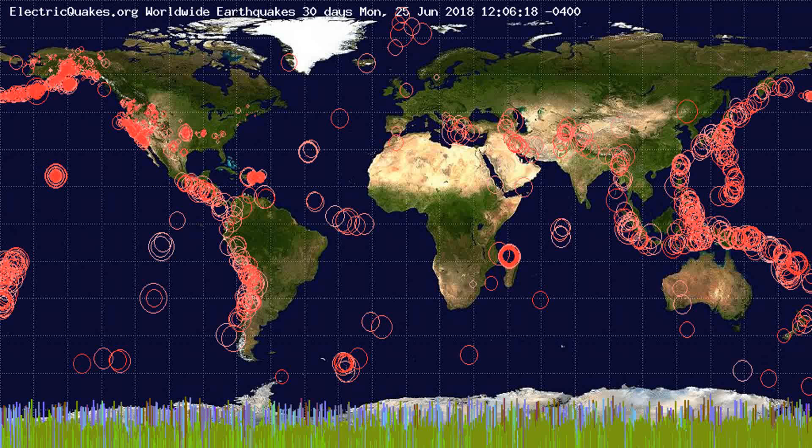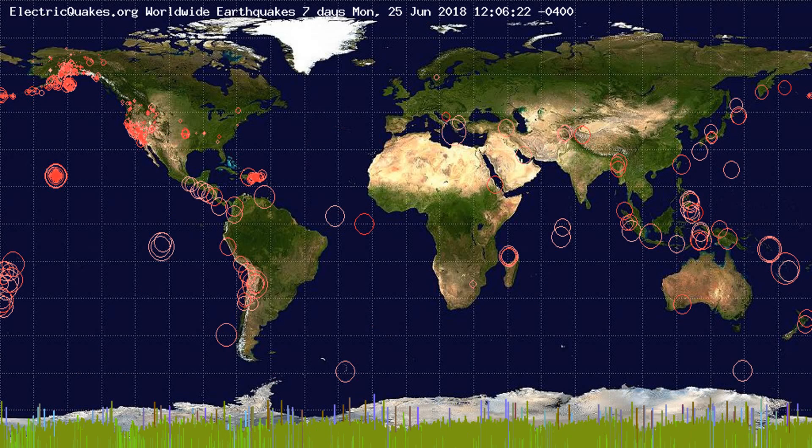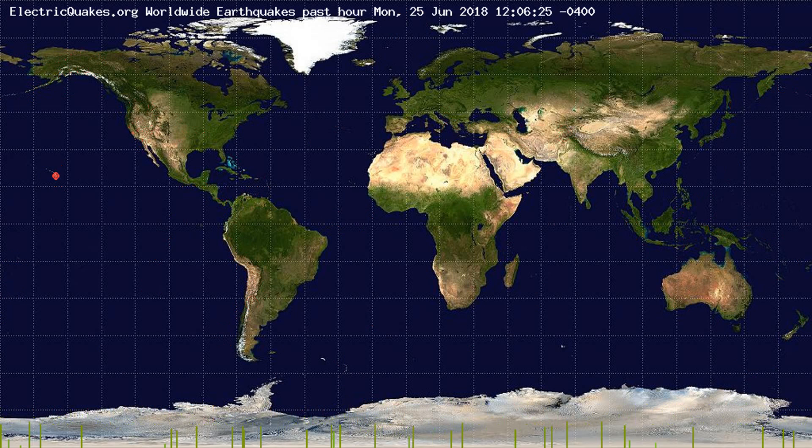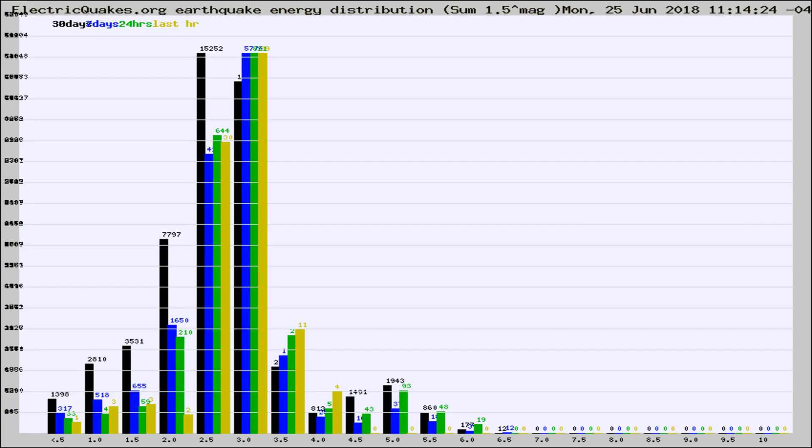You're looking at the earthquakes plotted in the world from the past 30 days, 7 days, 24 hours, and past hour.